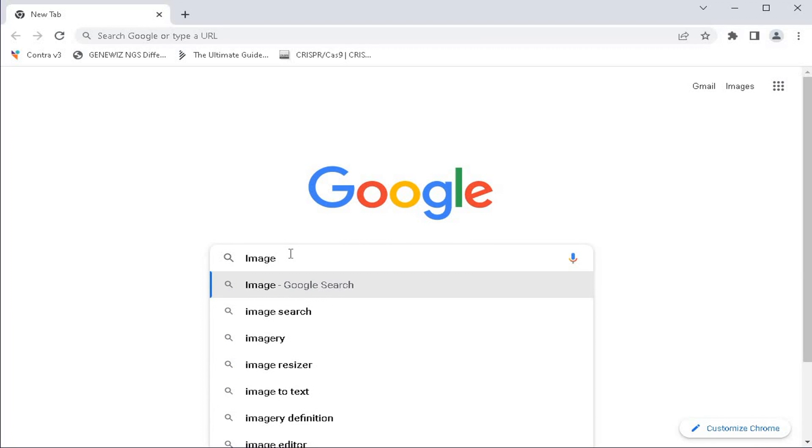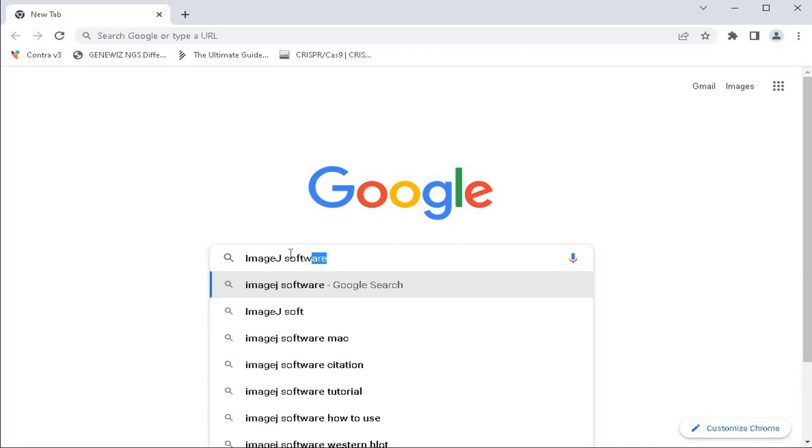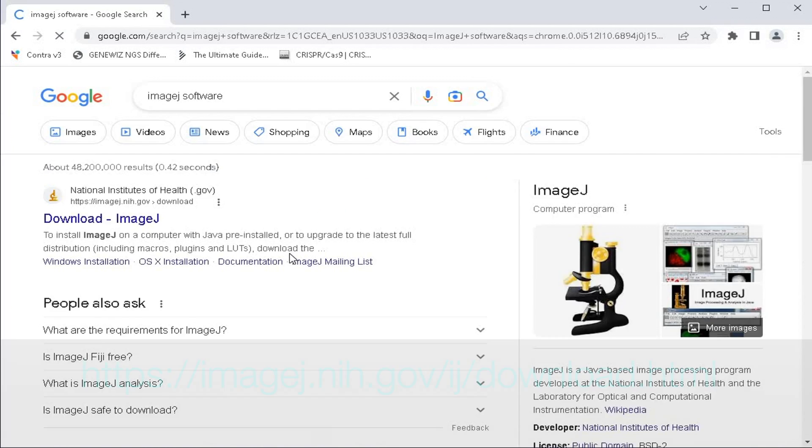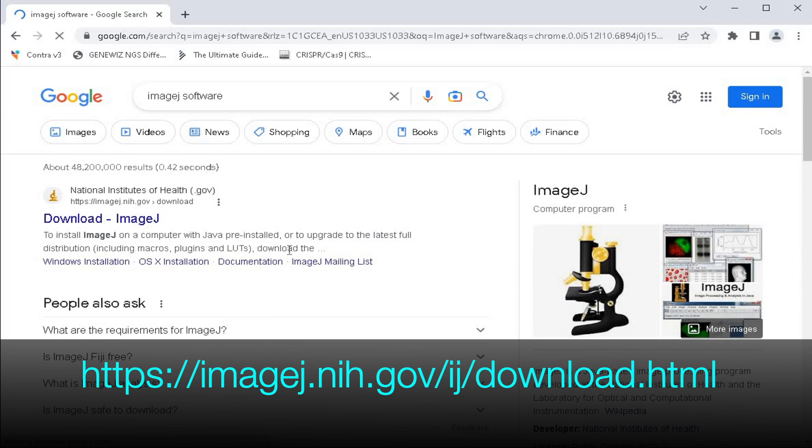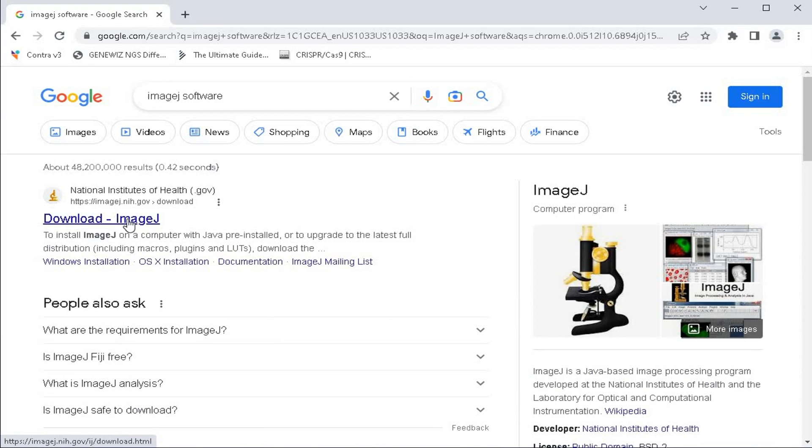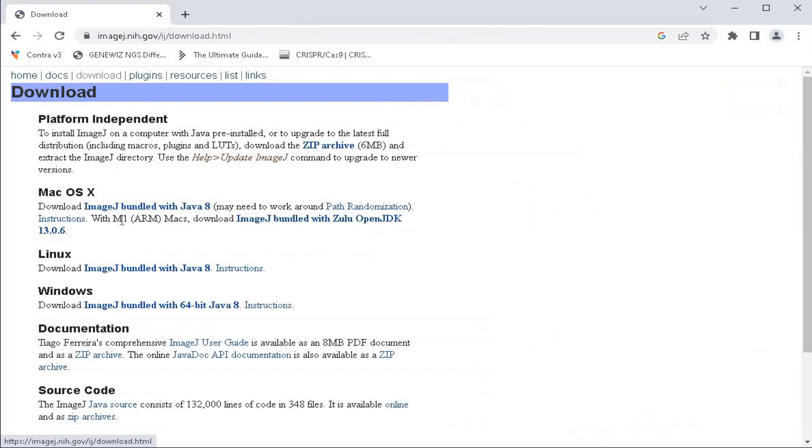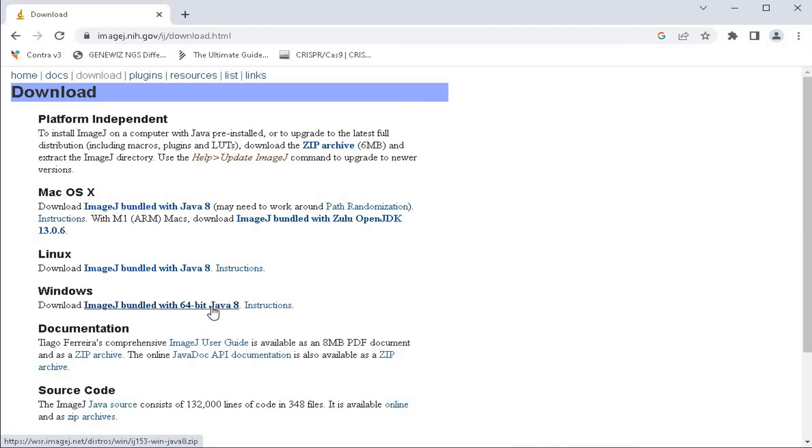Use any search engine and search for ImageJ software. Click on Download ImageJ for your convenience. The link to this webpage is provided in the description below.